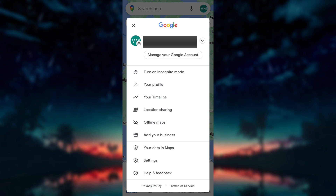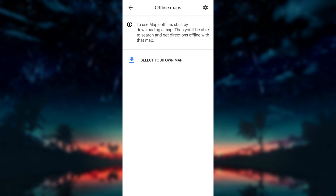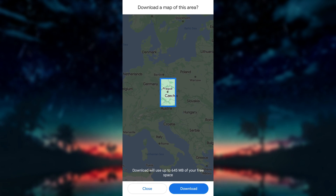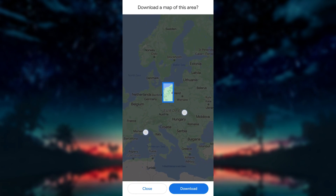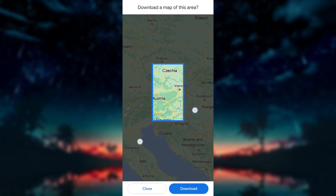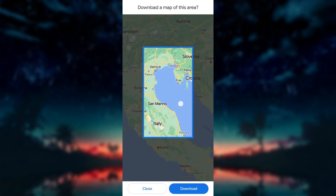Now find the offline maps option. Now click on select your own map. Here, you will see a map interface where you can choose the area you want to download. Pinch and zoom on the map to navigate to the desired location.